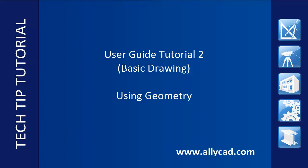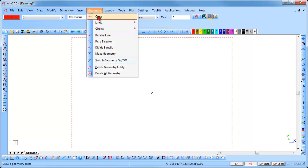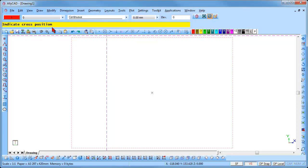If you have not already done so, check out our other tutorials. Select Geometry, Cross and you will be prompted for the cross center point.